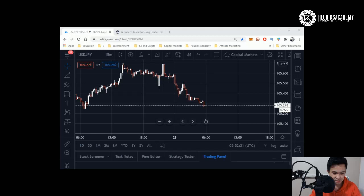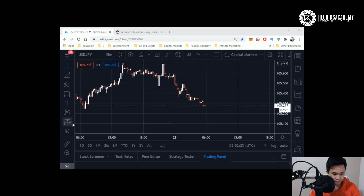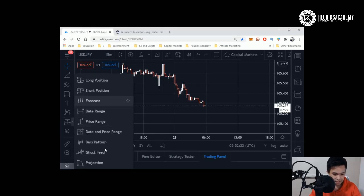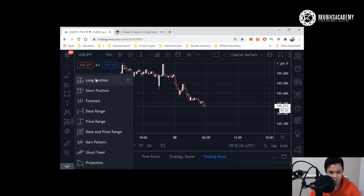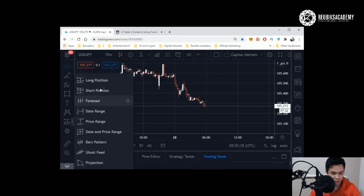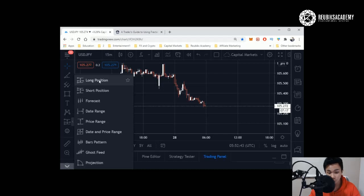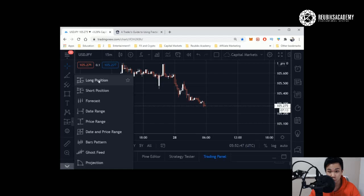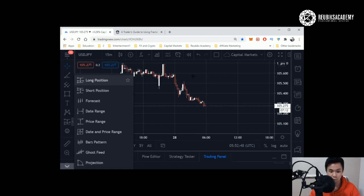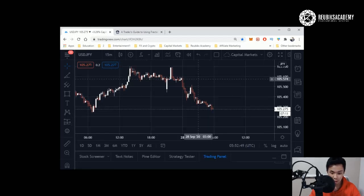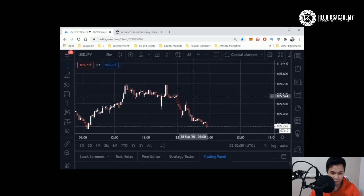The first feature that I want to go through is this long position short position tool. You're going to ask me what is this long and short position. This basically highlights one of the most important principles in trading, and that is the risk to reward ratio.